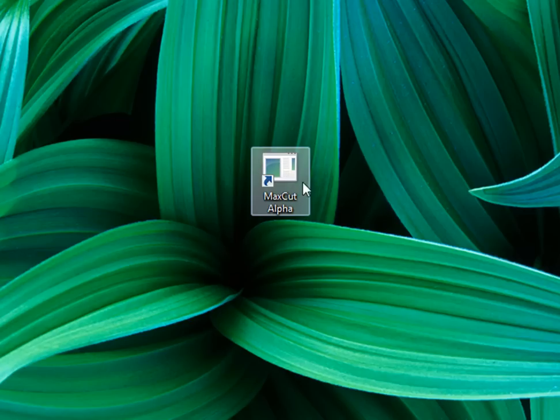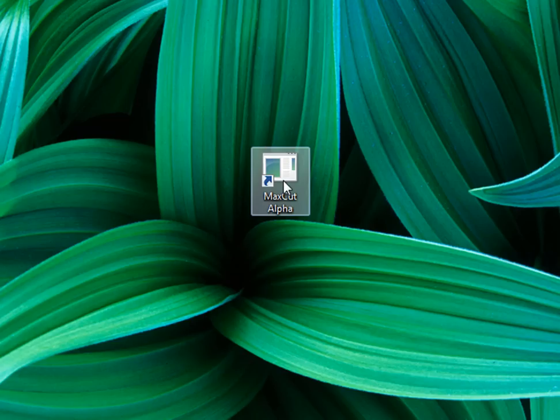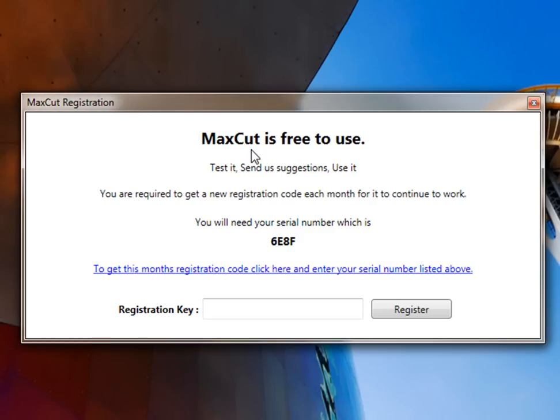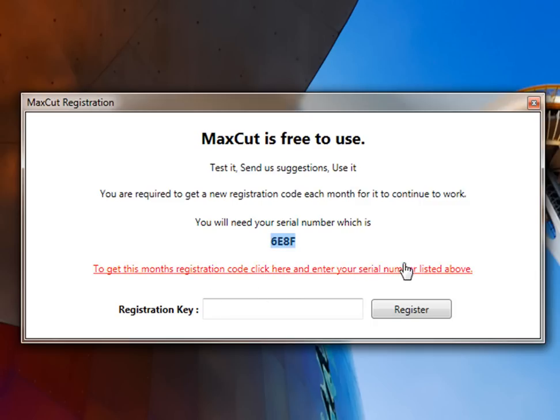The first thing you would do is open up MaxCut Alpha from your desktop. Double click on the icon and it will come up with this page, the MaxCut registration page. It tells you that this is your serial number. You would highlight it and it also tells you that to get your registration key you need to click on this button here and then put it in under your registration key.